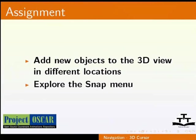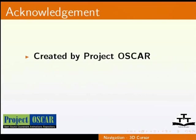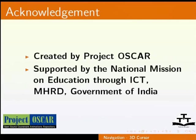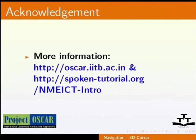So, that wraps up our tutorial on Blender's 3D cursor. This tutorial is created by Project OSCAR and supported by the National Mission on Education through ICT. More information on the same is available at the following links: OSCAR.IRTB.AC.IN and SAKSHAT.AC.IN.